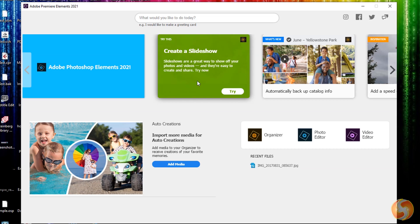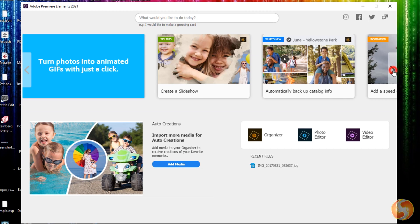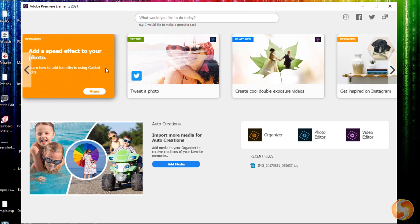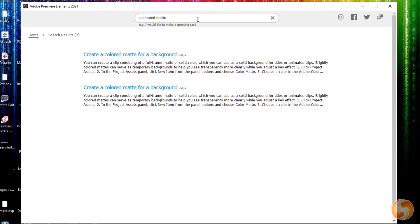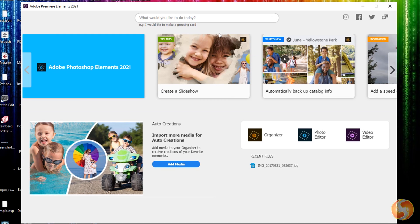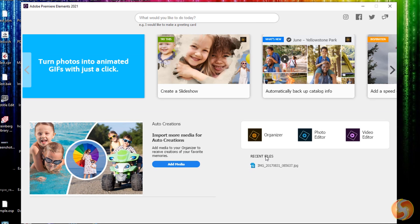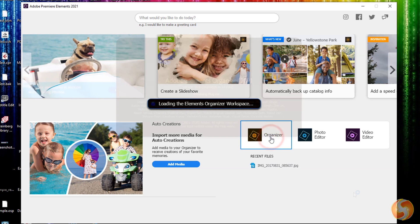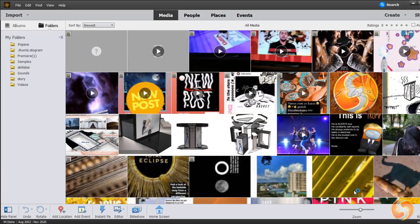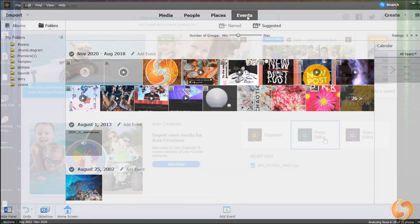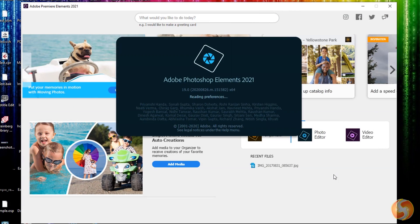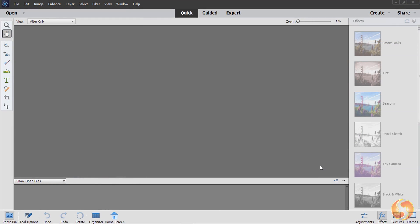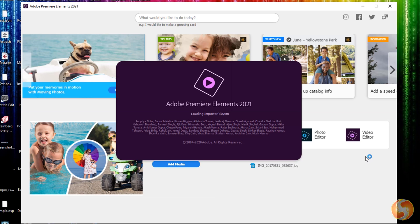Premiere Elements opens with its home screen page, showing tips and tutorials on top and a search bar you can use to find any topic. At the bottom you can start from any existing project or open any software inside the bundle, such as Adobe Organizer to manage and organize your media, Photoshop Elements as Photo Editor to adjust your photos, and Premiere Elements as Video Editor.